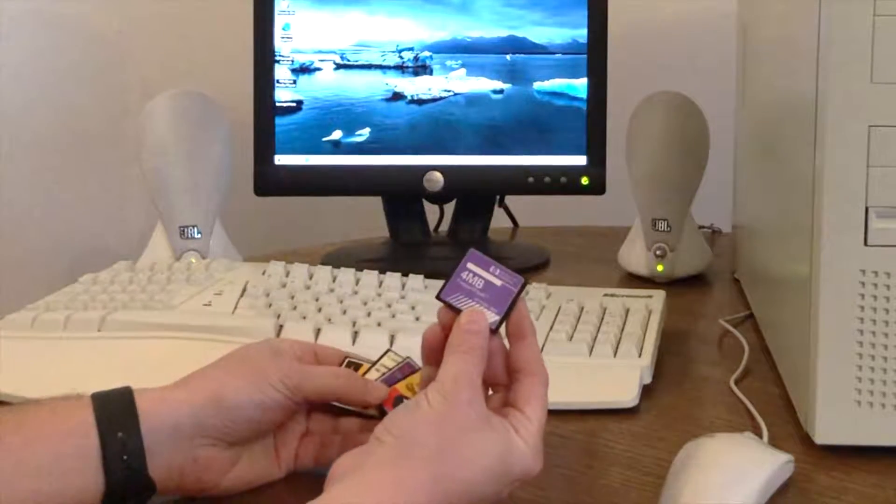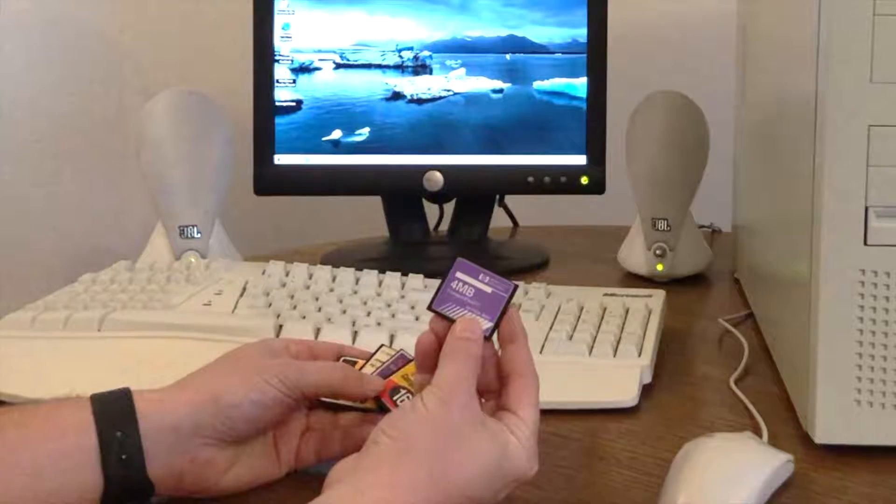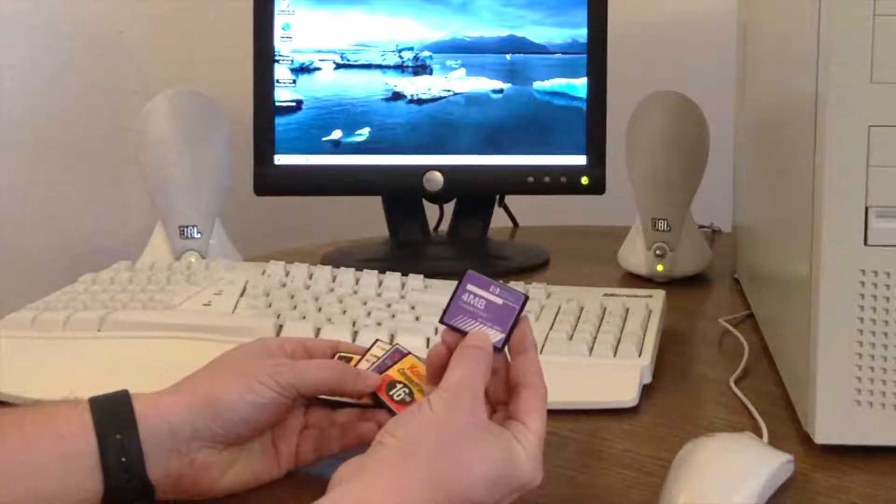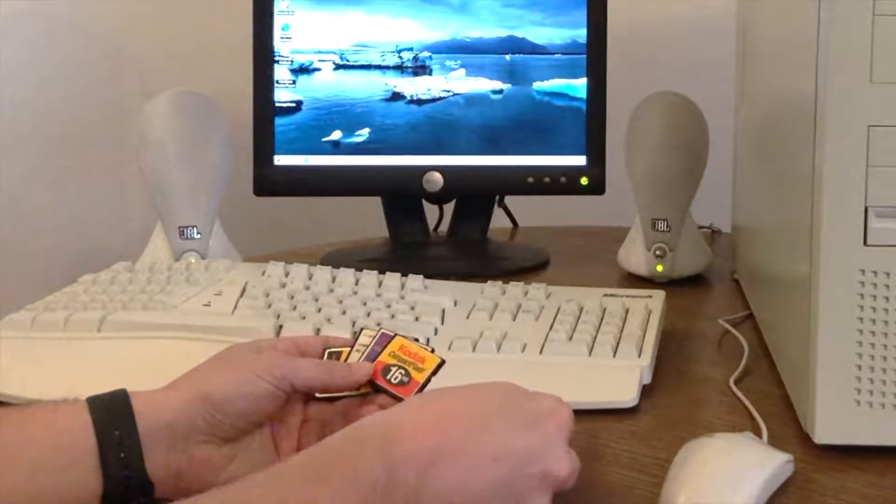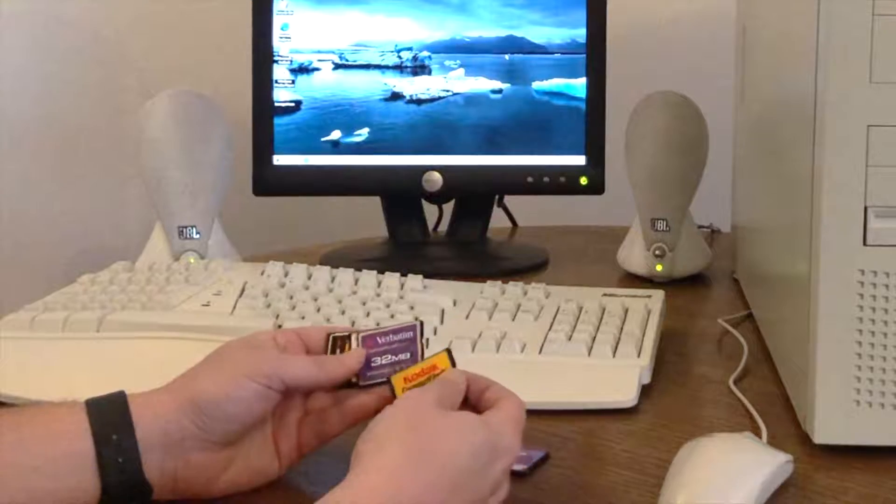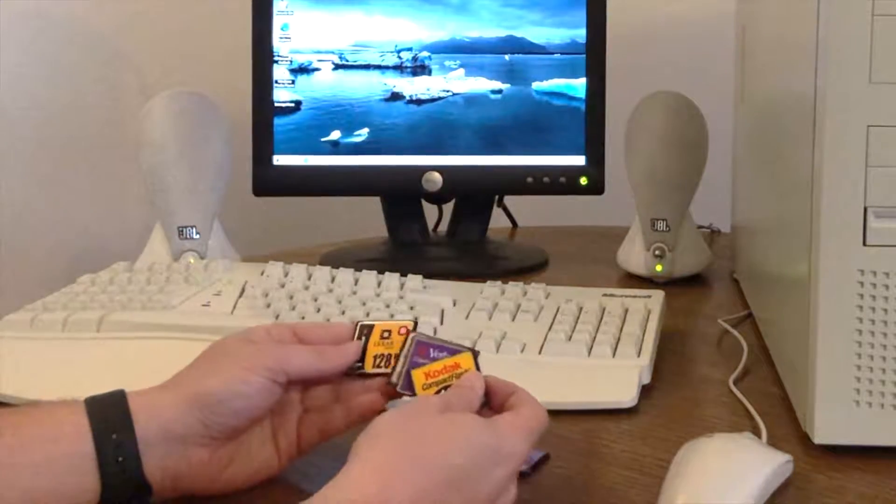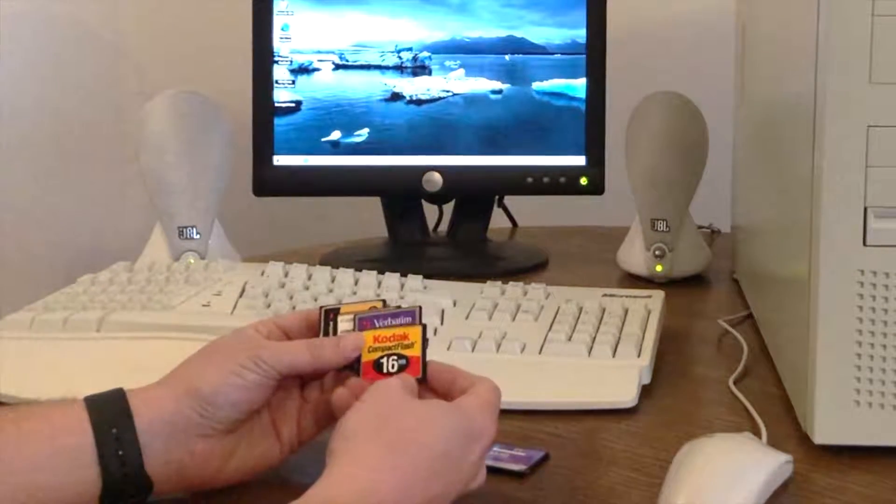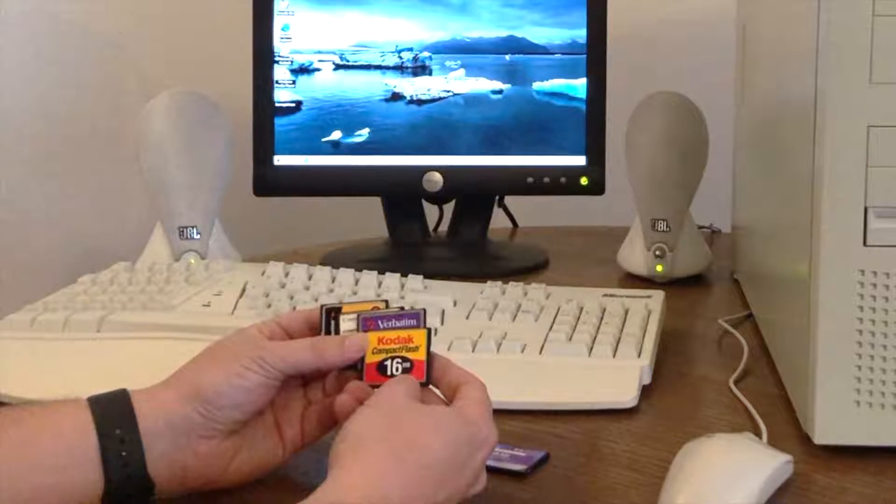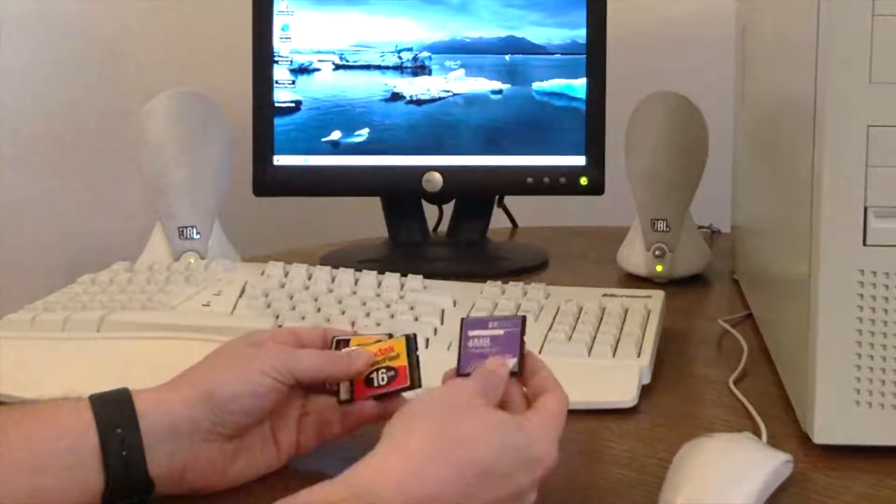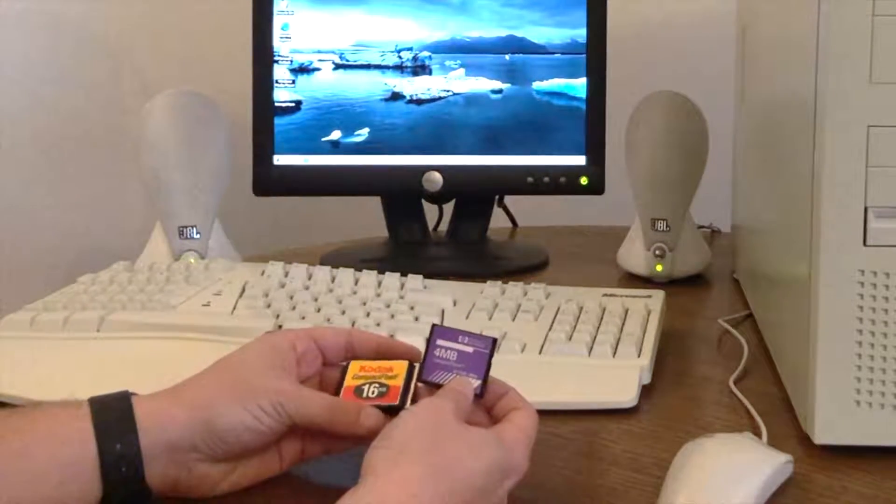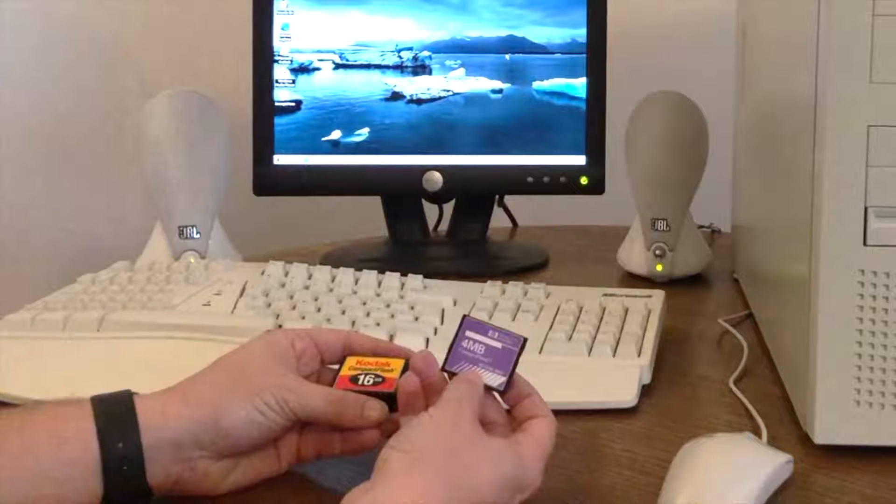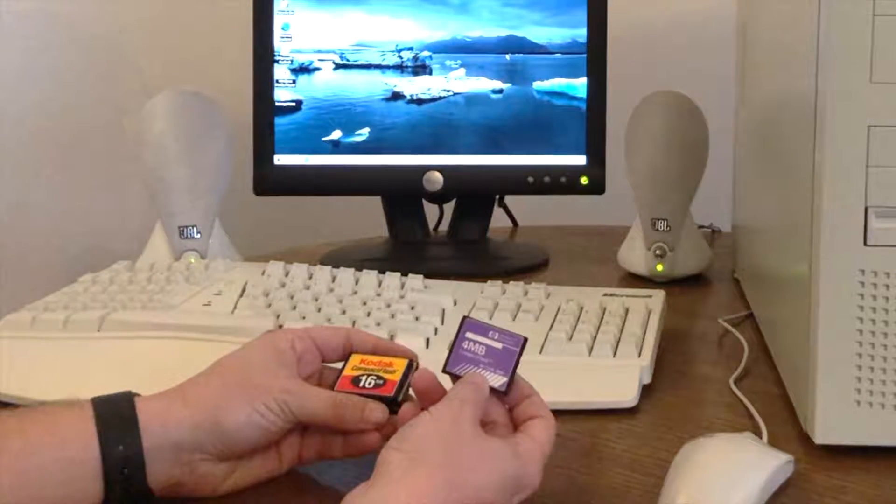Now they came in various sizes. This is my original 4MB compact flash card that I purchased in around 1998. We had 16, 32 and 128MB. Yes, megabytes, not gigabytes. So these were incredibly expensive, and they were mostly used in digital cameras.